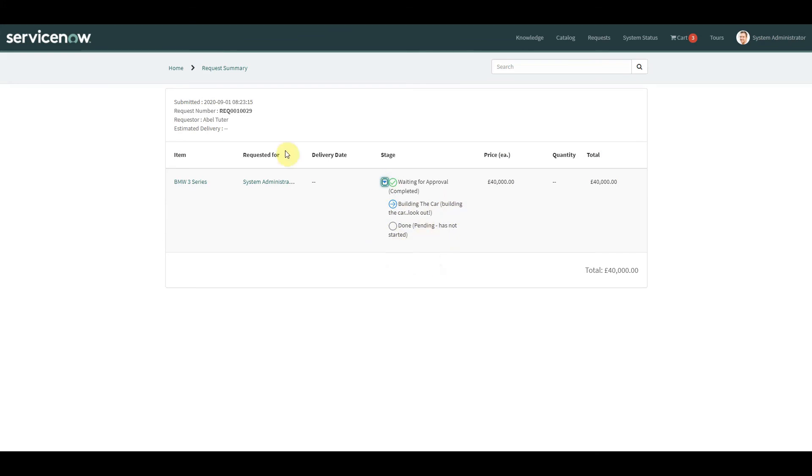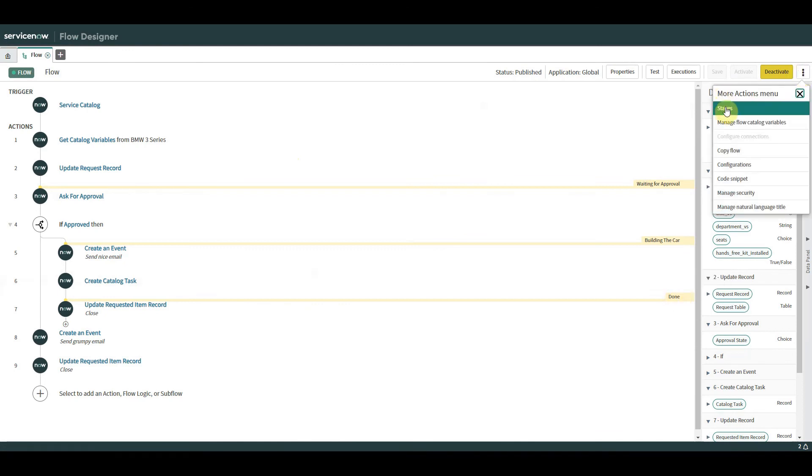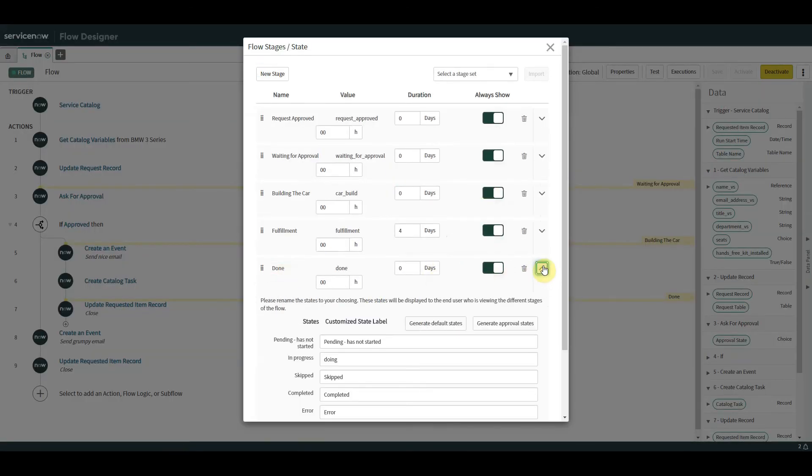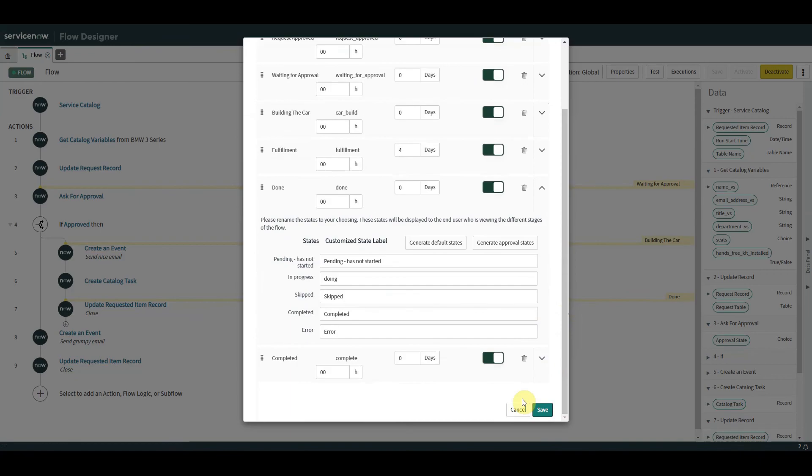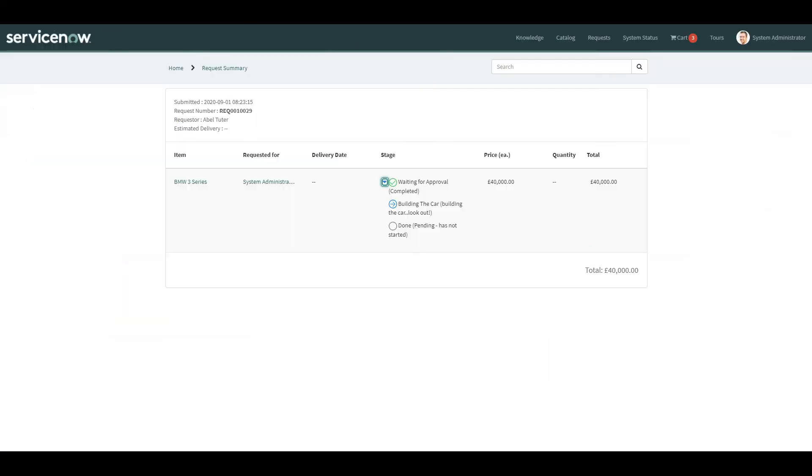Or did I? Let's go and have a look. The done stage, we go in here, have a quick look. No, I didn't change that. Pending has not started, okay. But you can see there, that's where you can change them, and this is where we get the stages presented to the end user. And of course, we all know we can use stages for different things like triggering off notifications.